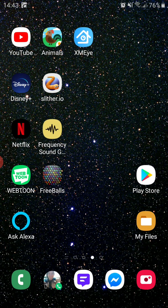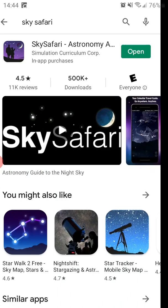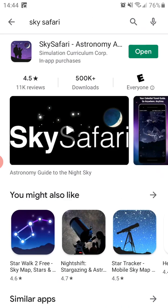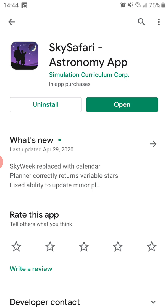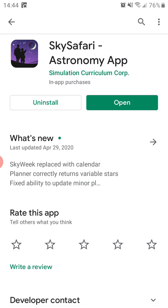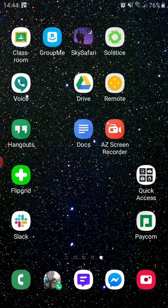So SkySafari — you can just go to your Play Store, and this is what it looks like. It's called SkySafari Astronomy App. I'm going to go ahead and open my app. It's in the middle top of my screen here.